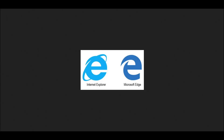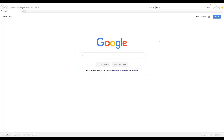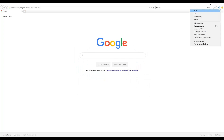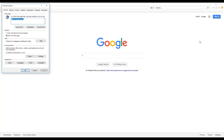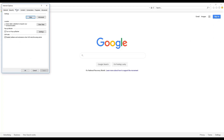If you are using Internet Explorer or Edge, you will want to disable your pop-up blocker. In Internet Explorer, find the settings cog in the upper right of the window. Select Internet Options. On the Privacy tab, uncheck Turn On Pop-up Blocker.